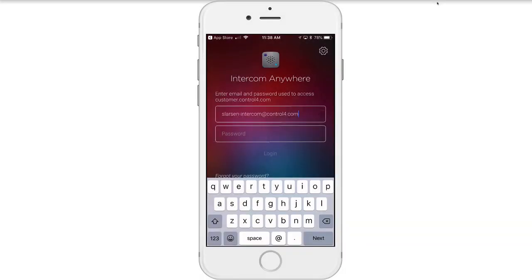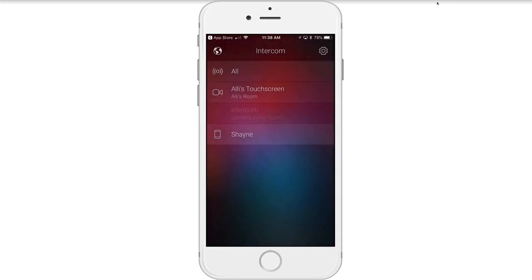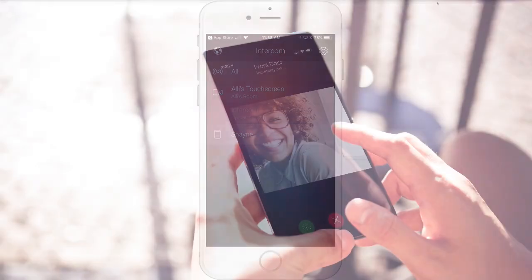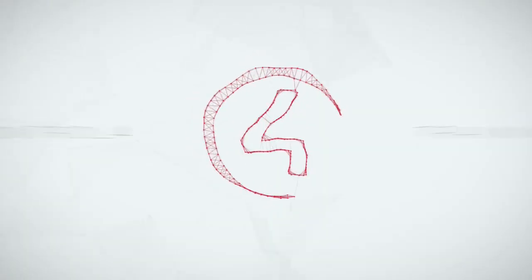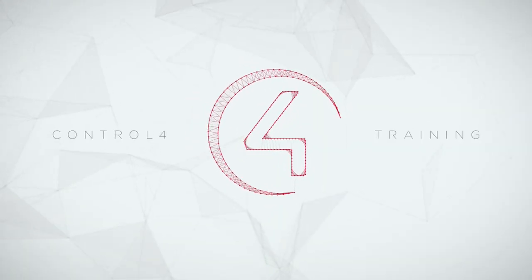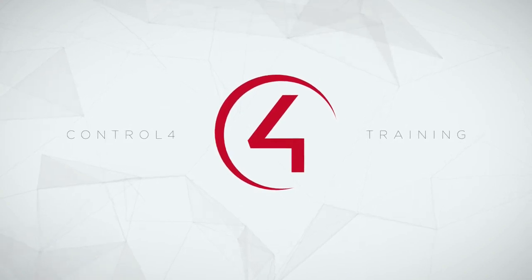Enter the username and password for the user profile you just created and select Login. Your smartphone using the Intercom Anywhere app is now connected to your system.